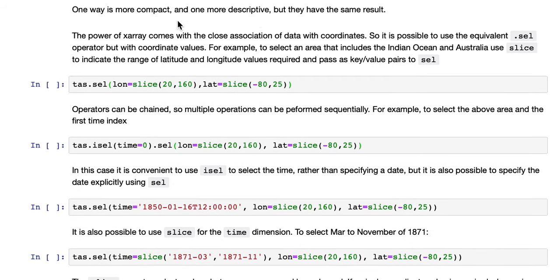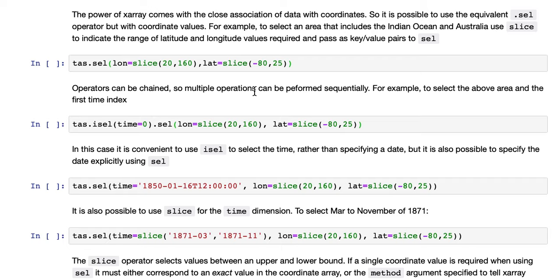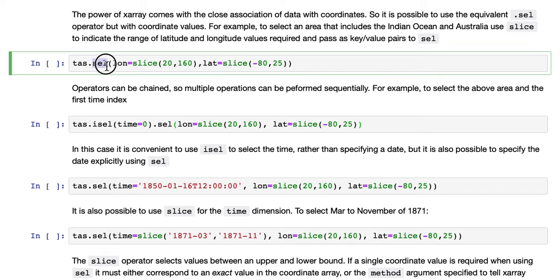The power of XArray comes with the close association of data with coordinates. So it's possible to use an equivalent .sel, not isel, but .sel operator with coordinate values. So for example, to select an area that includes the Indian Ocean and Australia, we can use a slice to indicate the range of latitude and longitude values required and pass those as key value pairs to sel.